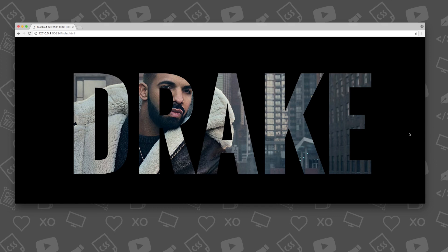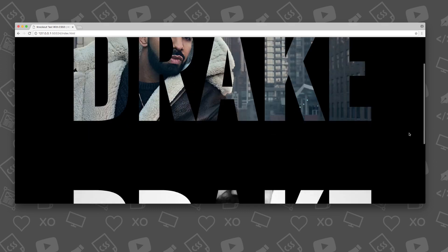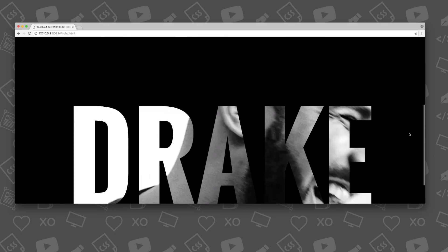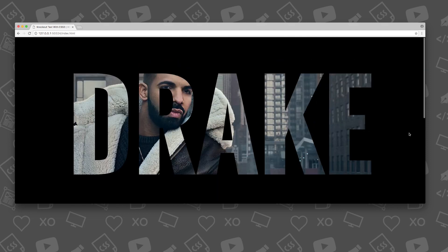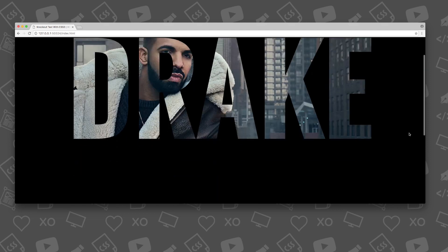Hey Pixels! In this week's tutorial, I'll be showing you how to create this super trendy knockout text effect with CSS3.